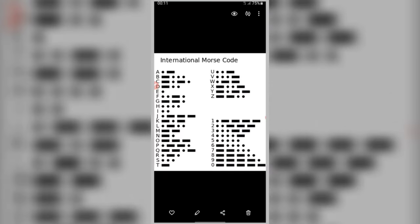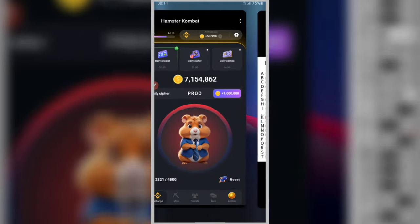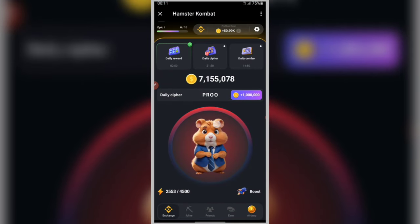I remind you to subscribe to get daily cipher codes. The last letter is F, represented by dot-dot-dash-dot. To enter the letter F, you will need to tap two dots, one dash or long tap, and tap one dot. So start by dot, dot, dash, and finish by tapping dot. The letter F is ready.